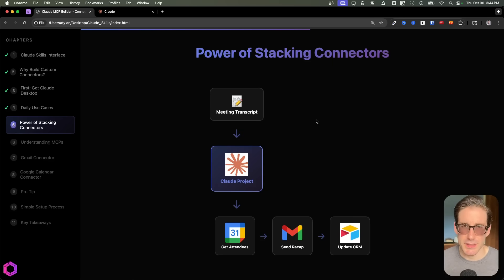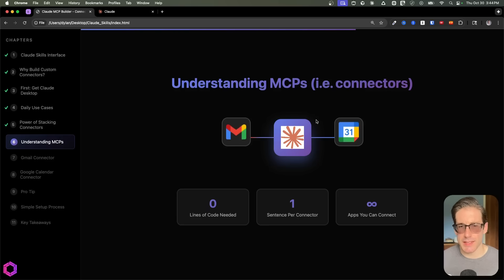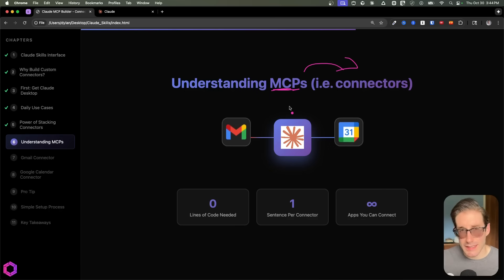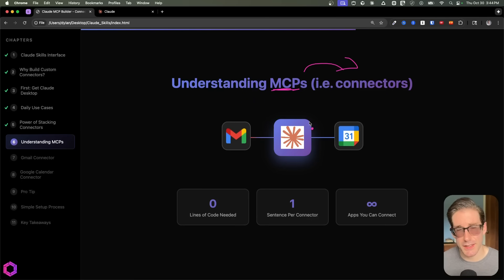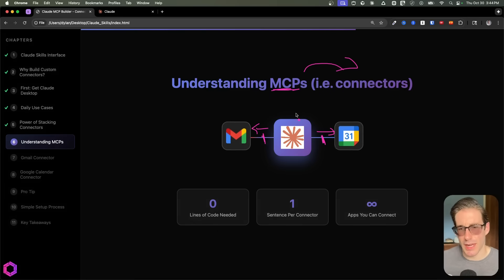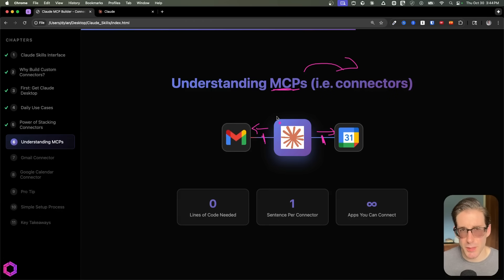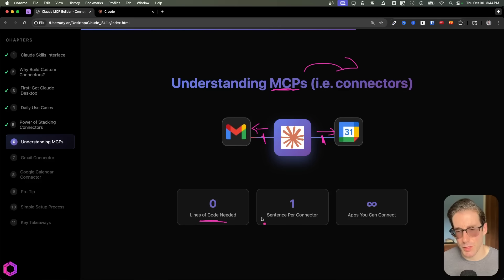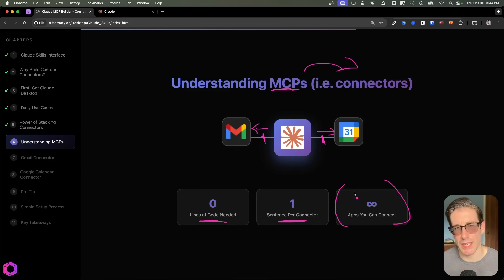Now let's talk about how to do this and what's behind the scenes. MCPs and connectors are used interchangeably — they're basically the same thing. MCP is what a connector really is. The skill Claude provides is going to build an MCP server that allows our AI to connect to different types of applications. So we'll have one MCP server connecting to Google Calendar, another connecting to Gmail, and another to our CRM. The beautiful thing about this skill is that you don't have to write any code — just a few lines for the prompt, and it automatically creates an MCP server for each application you want to connect.